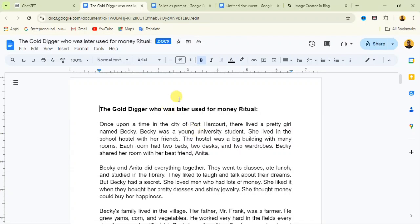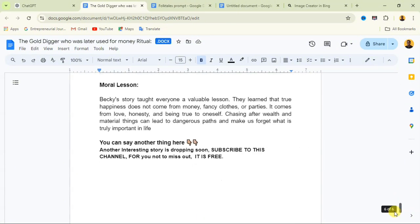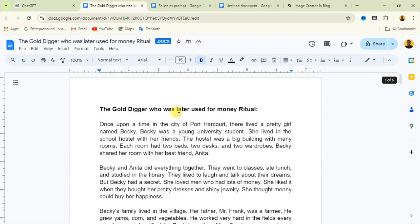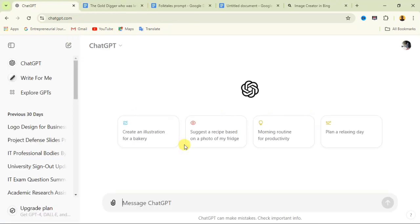The first thing you need to do is open up your script. I have this script which I wrote — 'The Gold Digger Who Was Later Used for Money Ritual' — that is the script. It's up to six pages, and if I want to write the image prompts by myself it's going to be very stressful. That is why in this video I'm going to explain how to use ChatGPT to generate image prompts for a full page of your script.